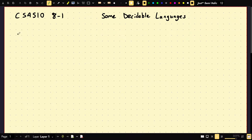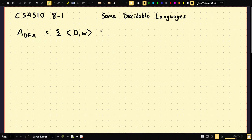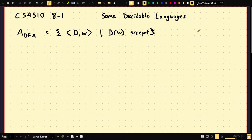What Sipser does is prove these languages are decidable before giving an example of an undecidable language. Consider the language A_DFA, which stands for acceptance. A_DFA consists of encodings of a DFA and a word W such that D on W accepts. Pause the video and think about whether this is decidable.